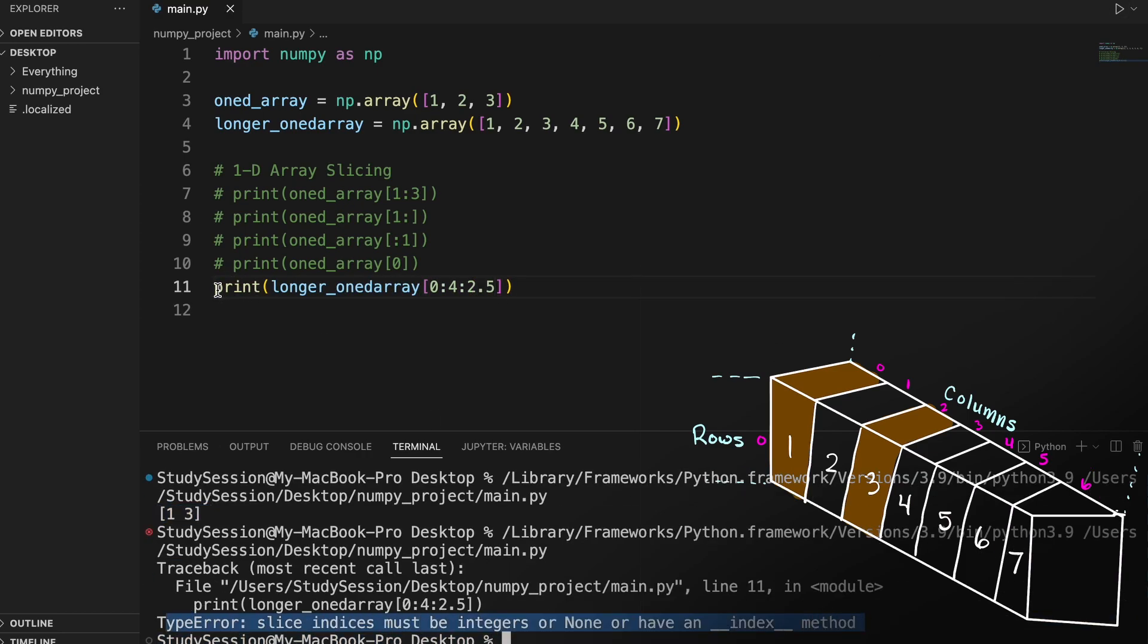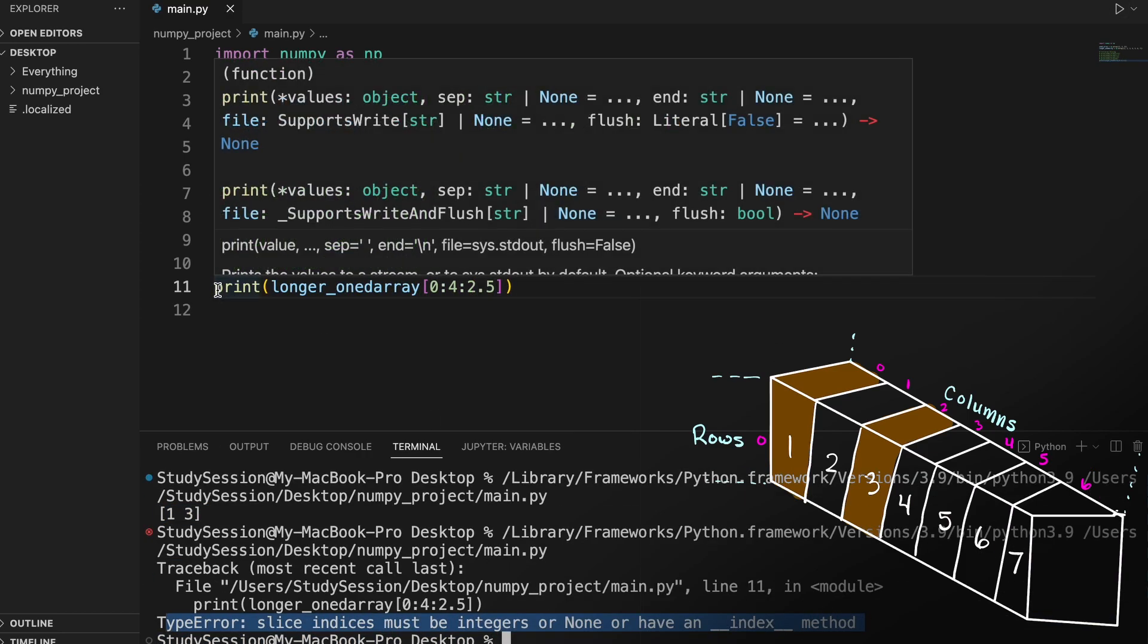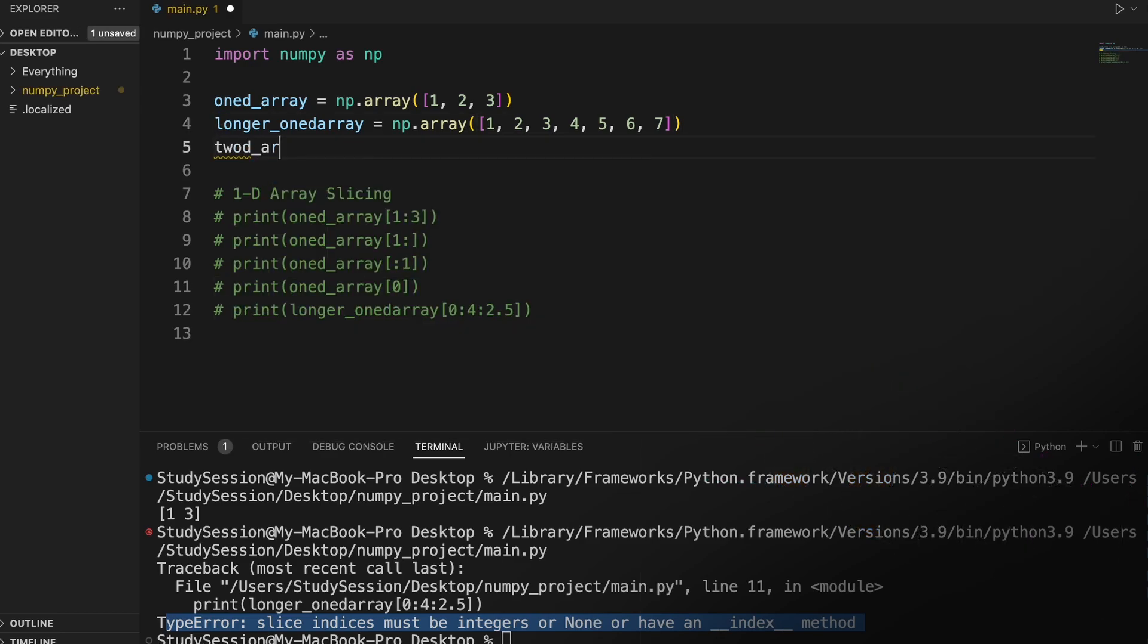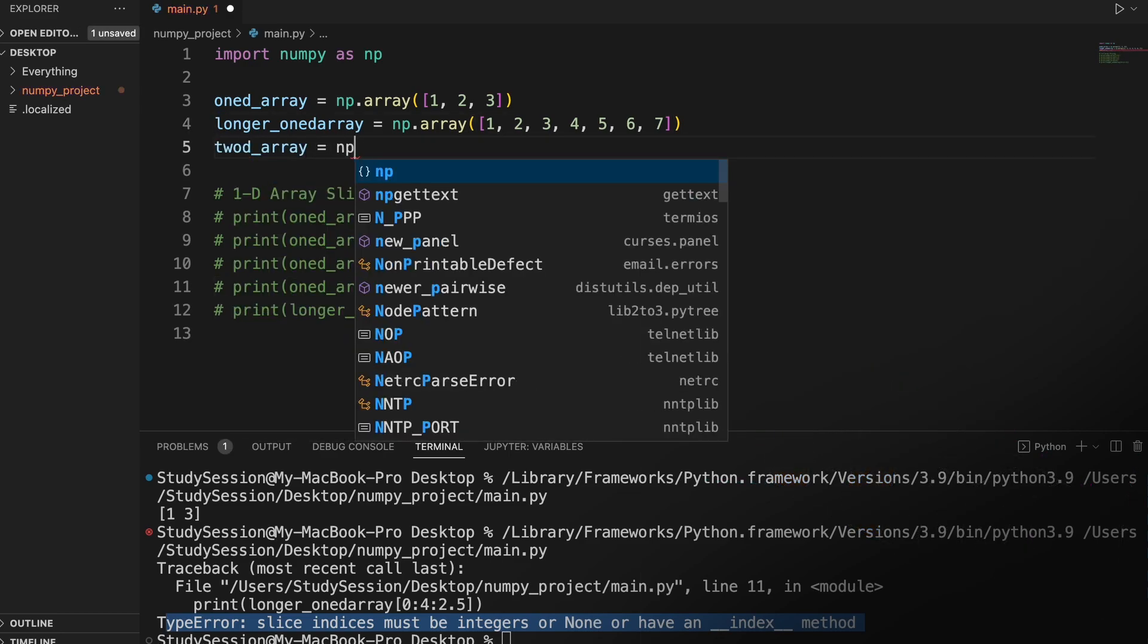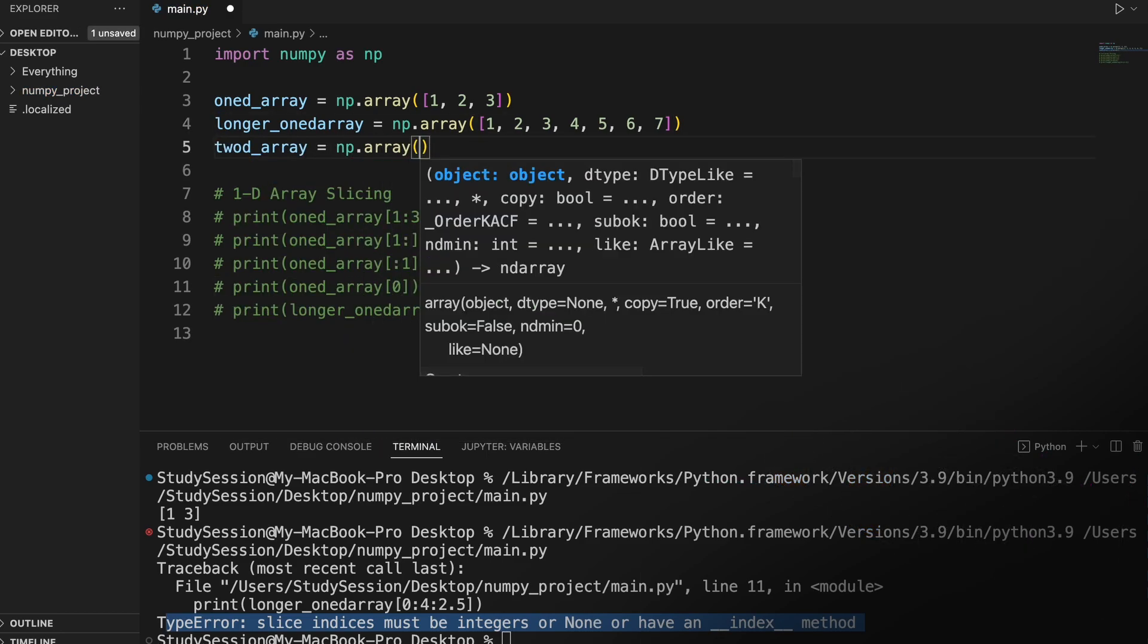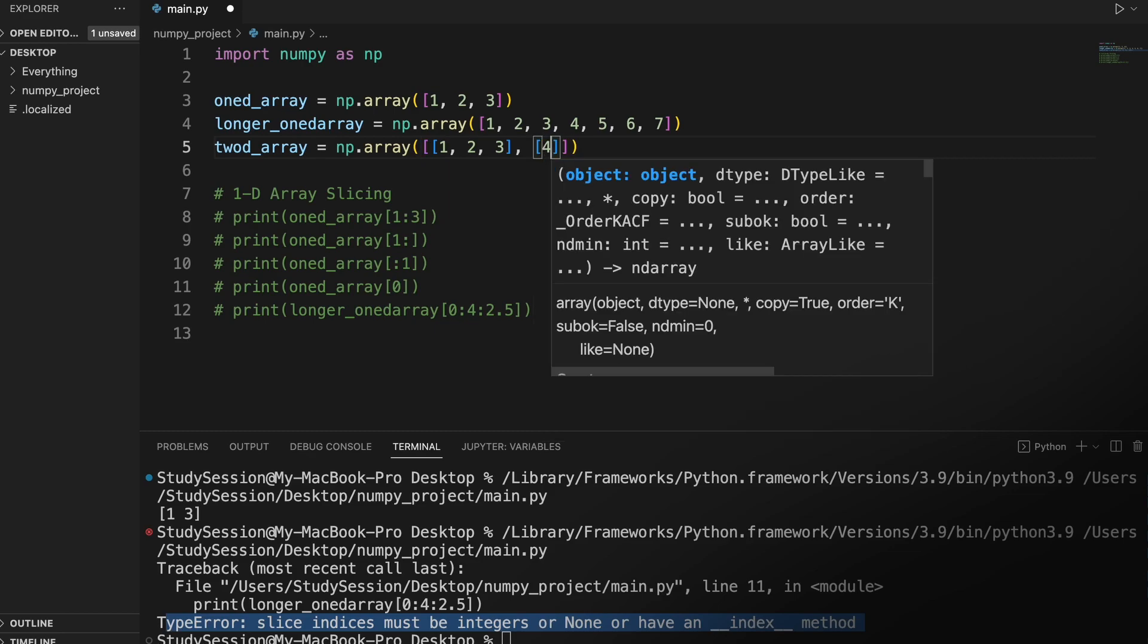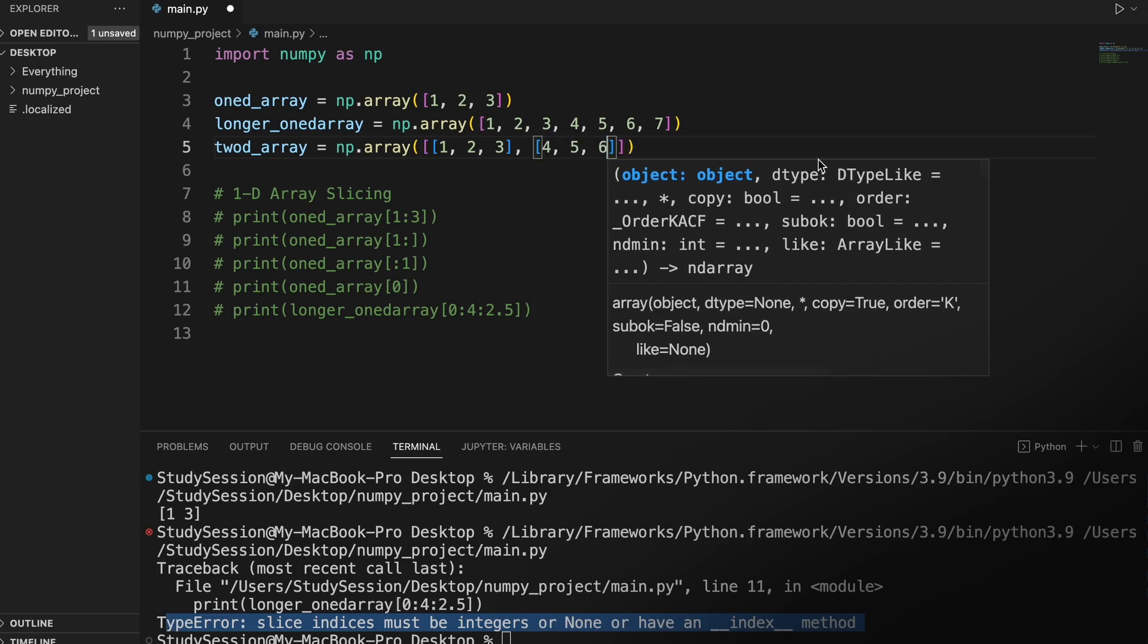Ok, so now let's move to the 2 dimensional arrays, so I will just quickly create a 2 dimensional array here, and these are going to be very similar to our 1 dimensional array slicing.